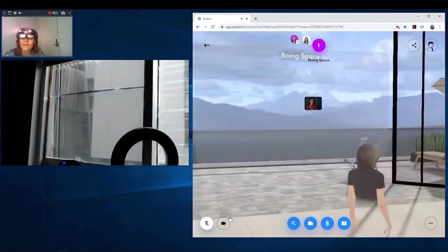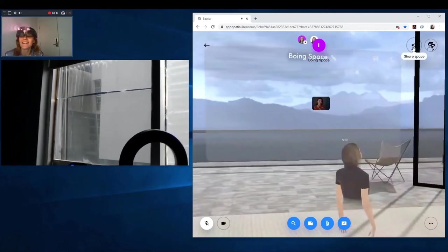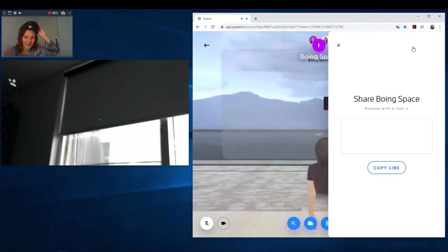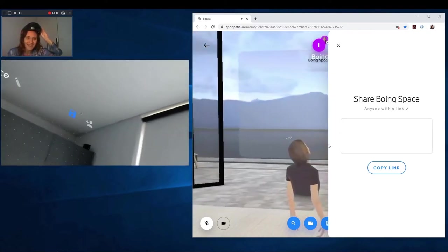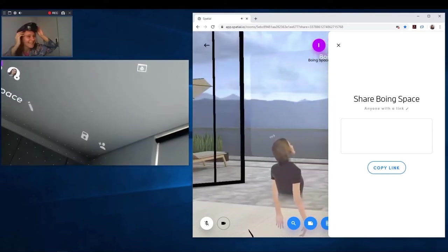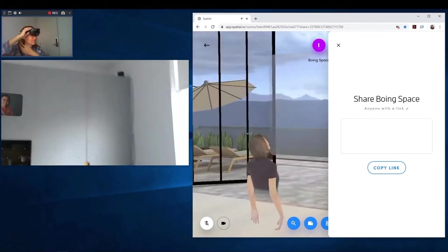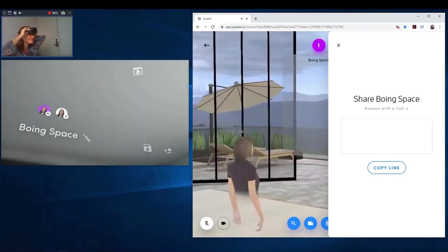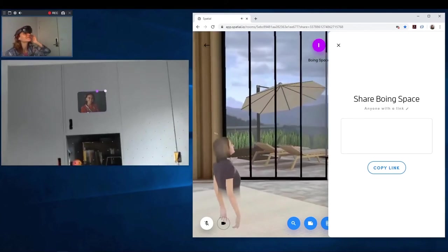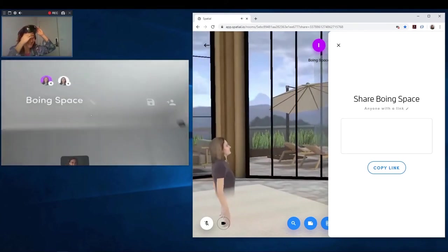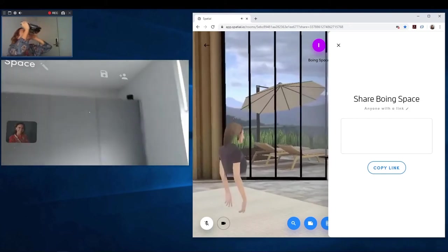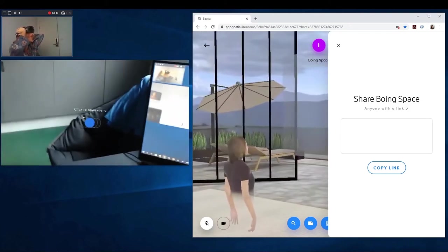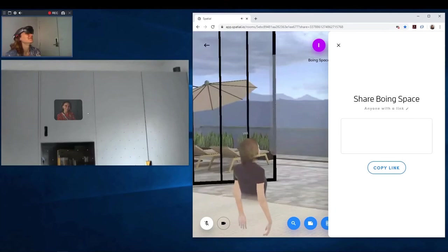Search. Ah, I can also share the space. So I can share this link with someone else and they will be able to see me. That's so cool.